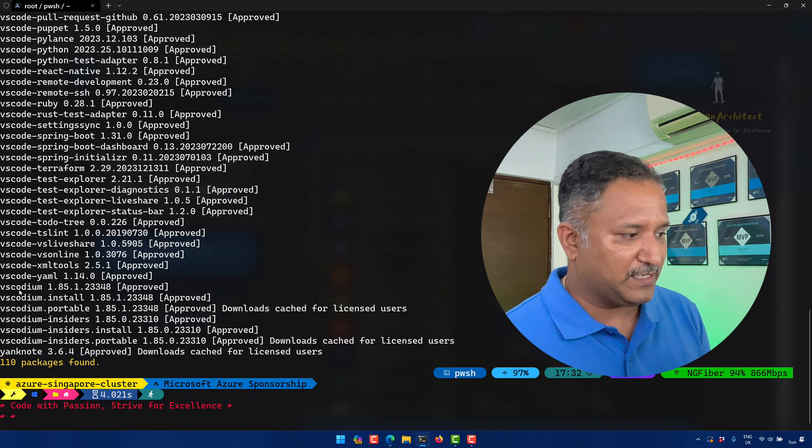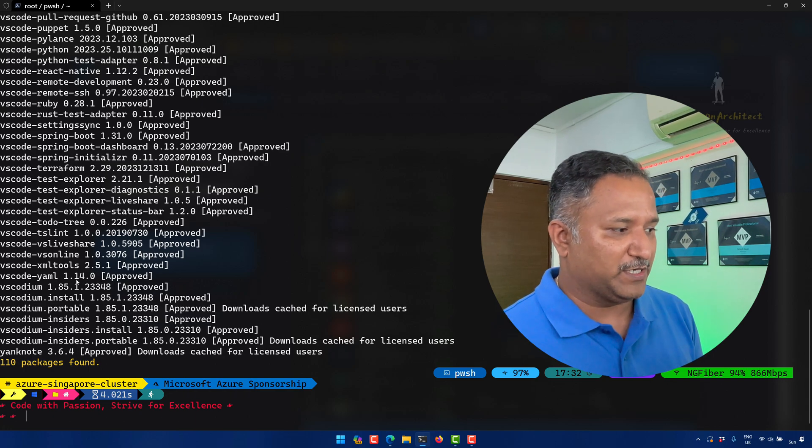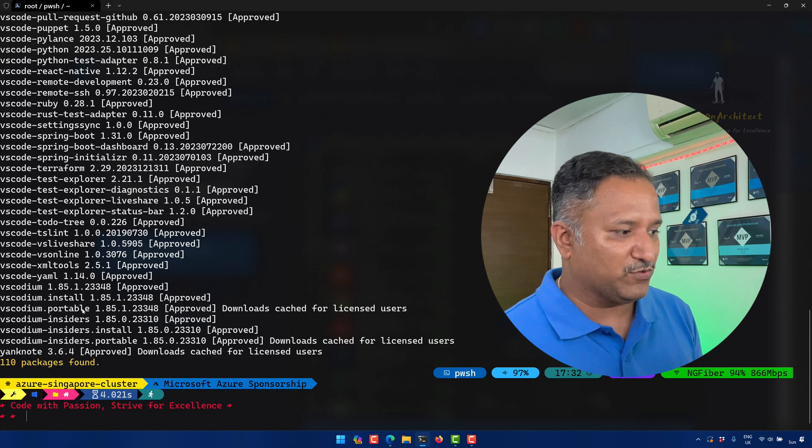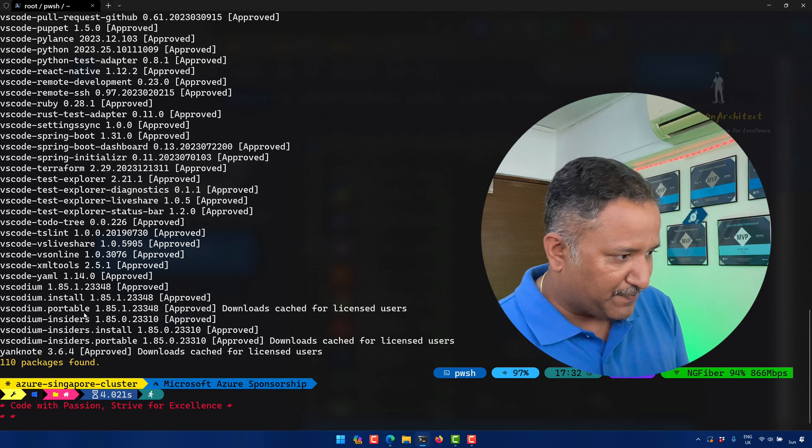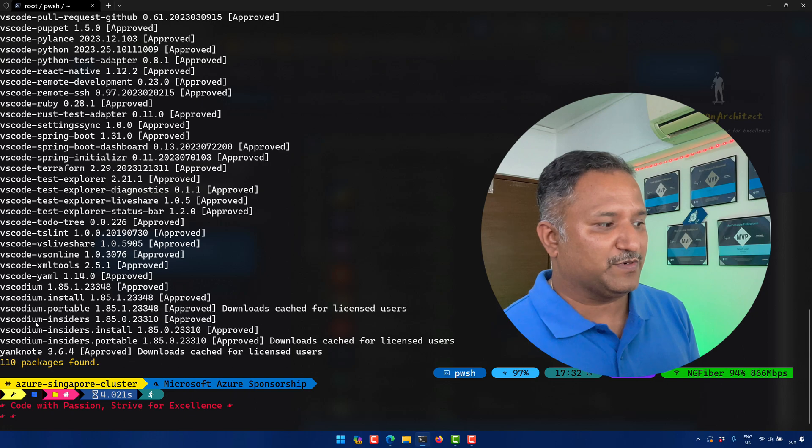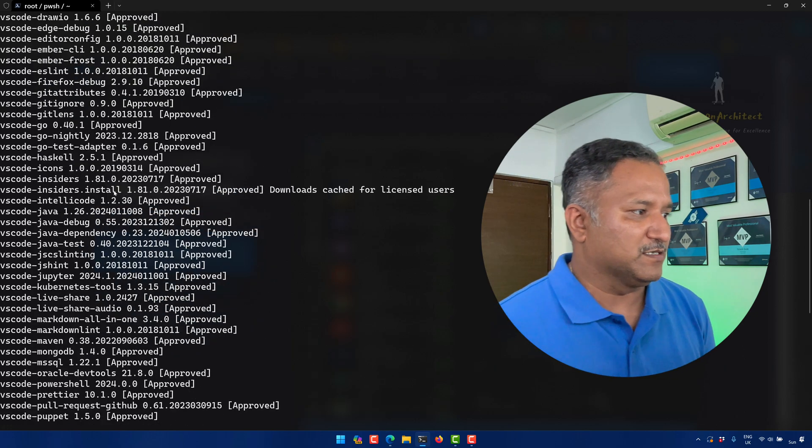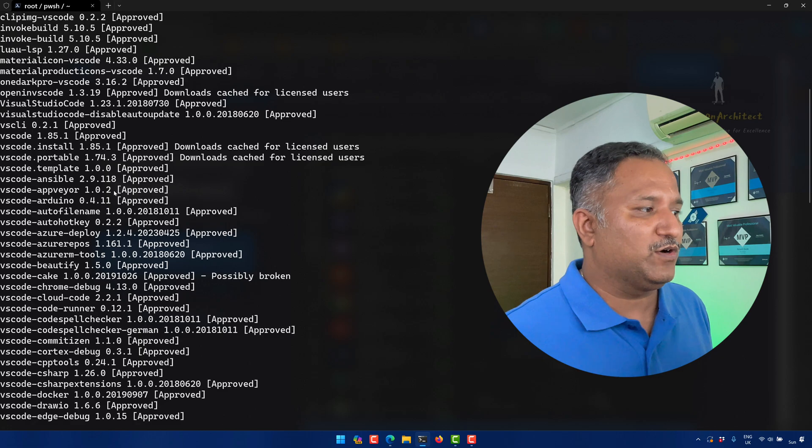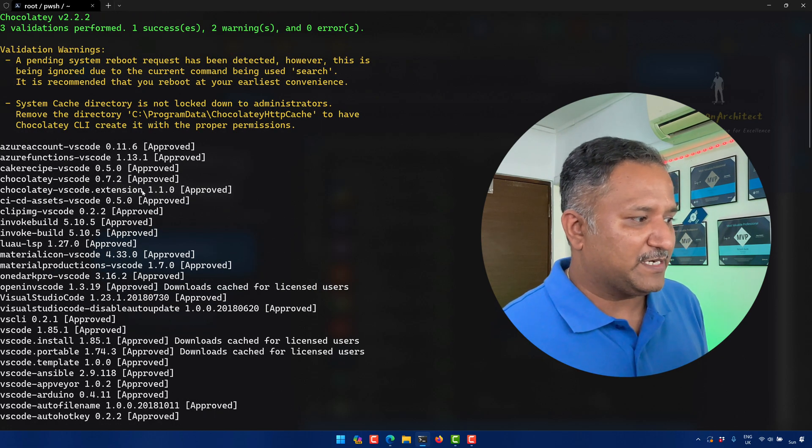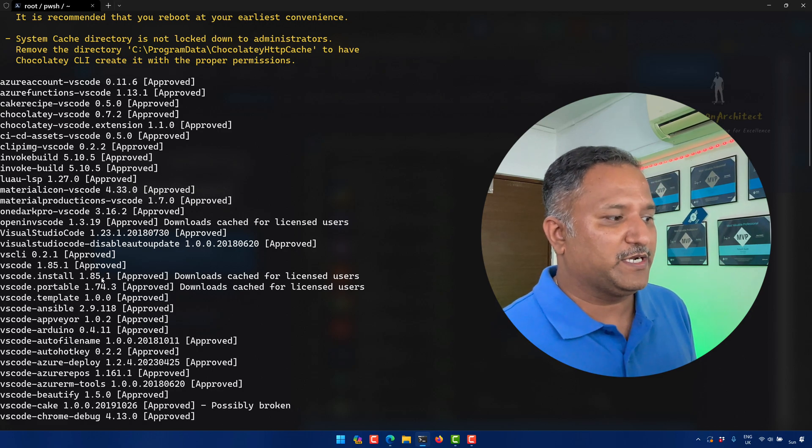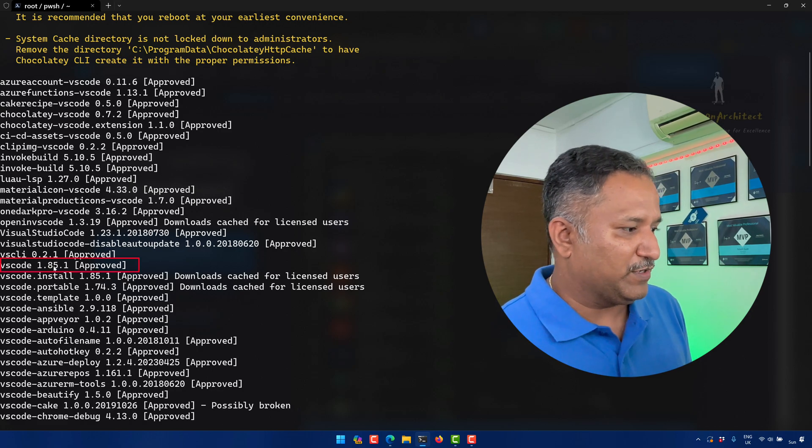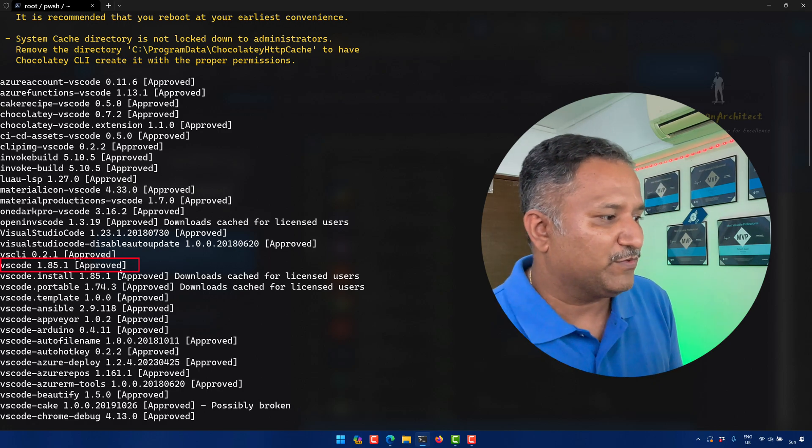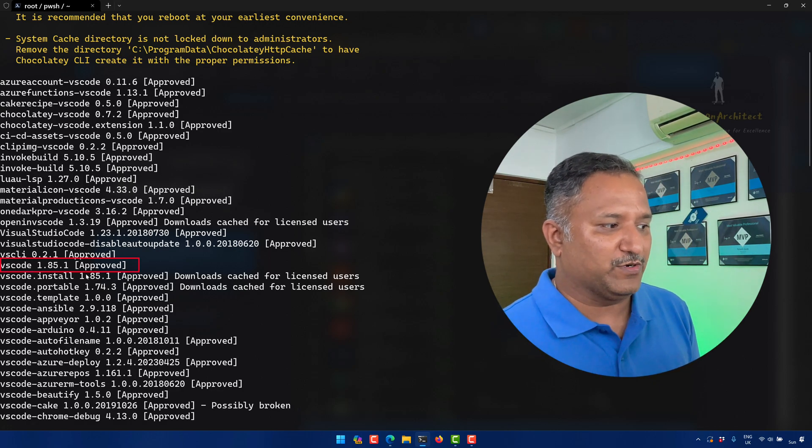You can see vscode-yaml with a particular version, we have the XML tools, there is the insider version of VS Code, and there are many others which are built on top of VS Code. The one that I'm interested in is the 1.85.1 version or the 1.85.1 approved version of VS Code.